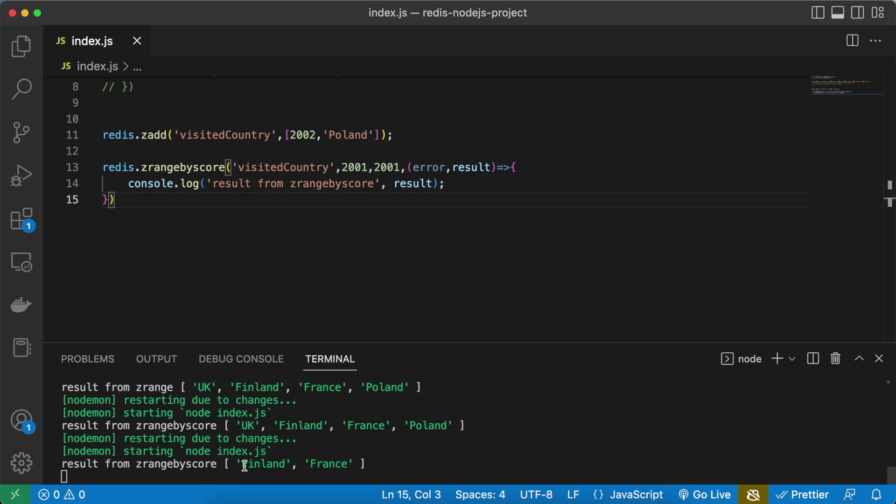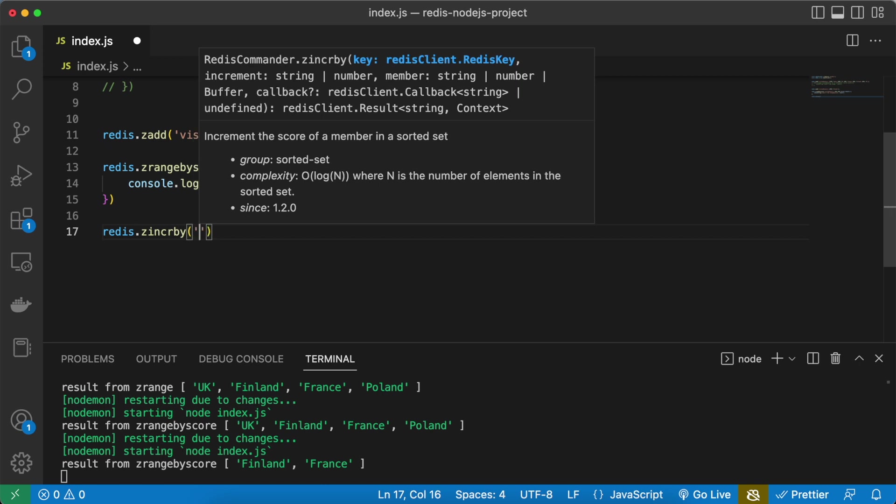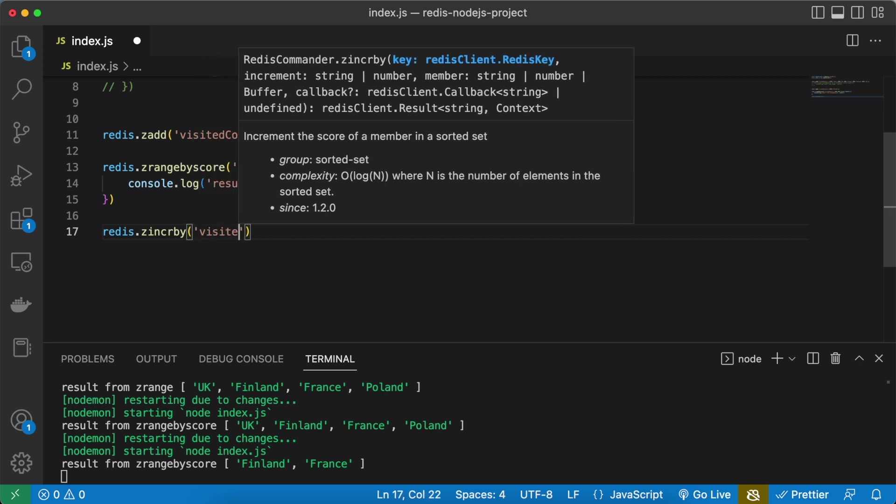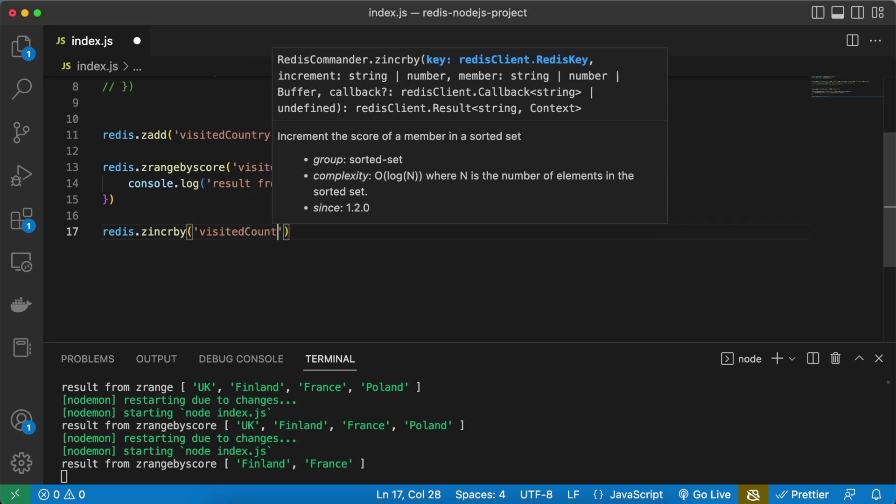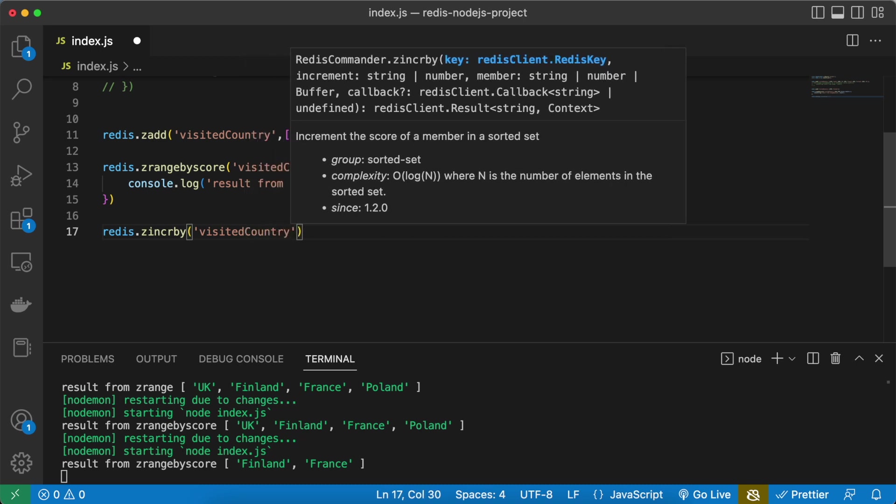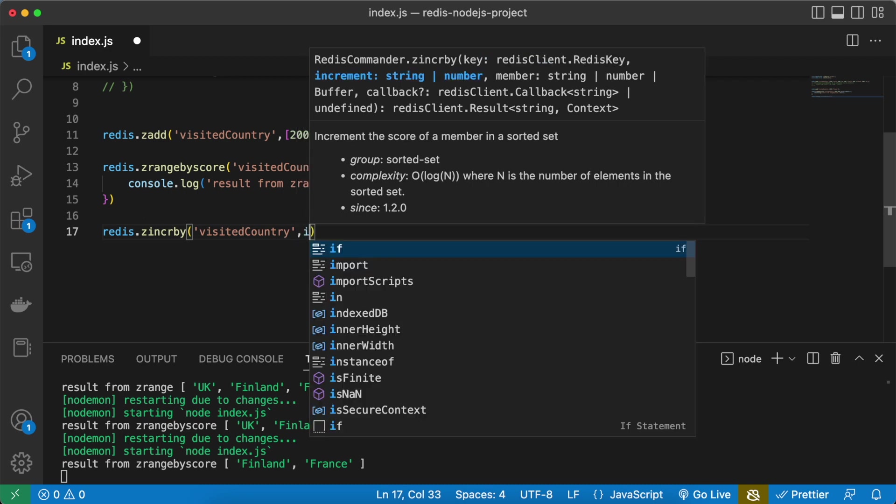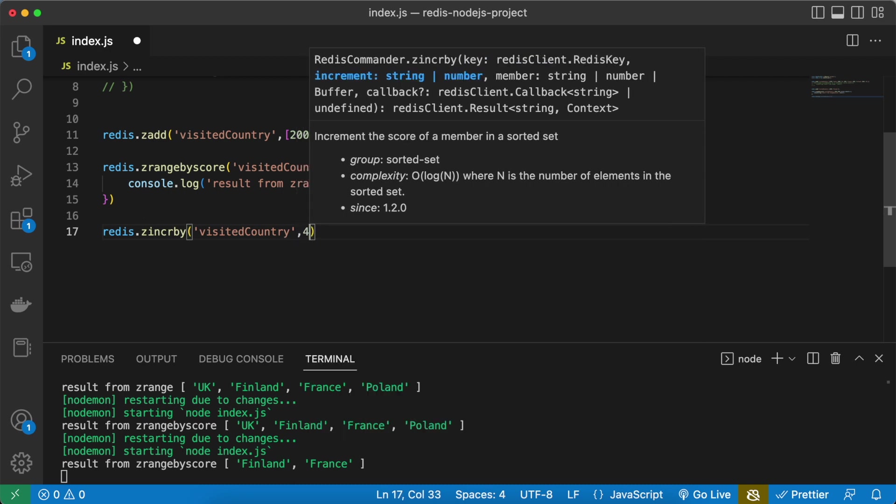So now if I want to increase the score, for that we have ZINCRBY increment by. Then we can simply give the key, first we have to give the key, we have to give the sorted set name. Then we need to give the increment value by which we want to increment, so here I want to increment it by four.